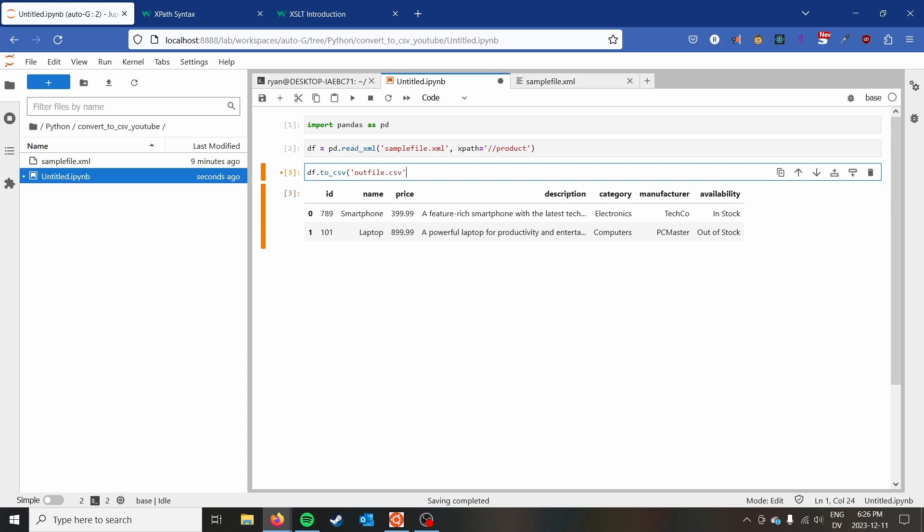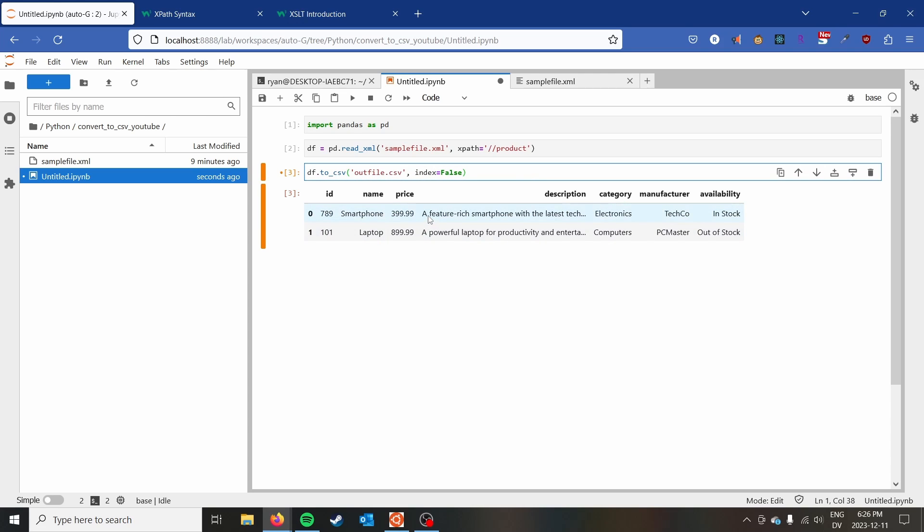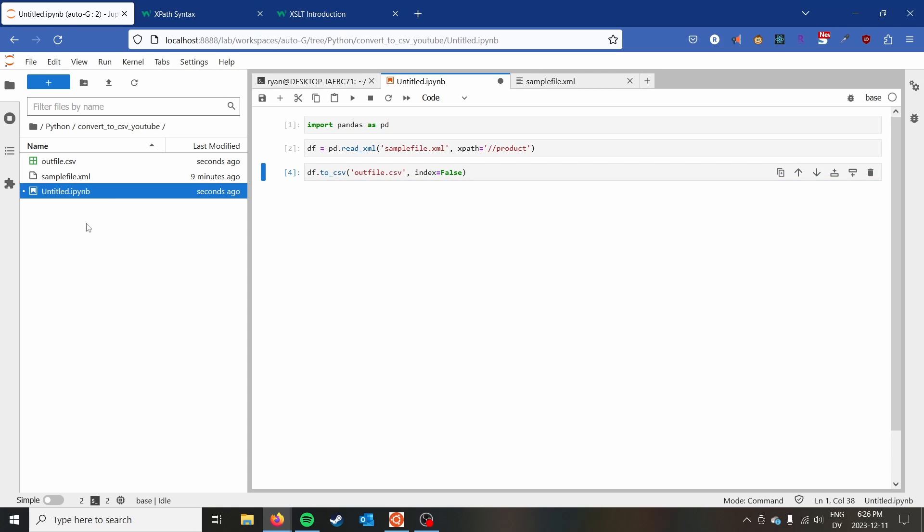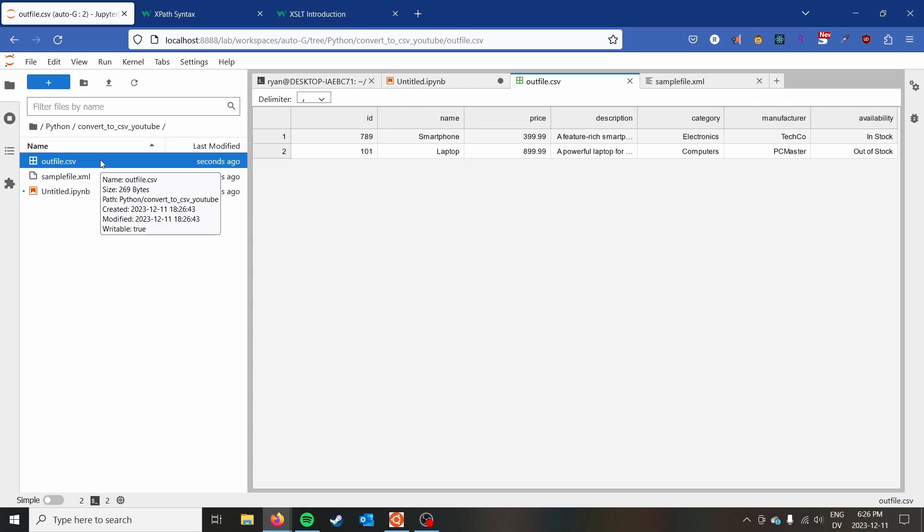I would also recommend passing index equals false just to make sure you don't end up with this one and zero as an additional column in your CSV. If you came here just to convert the file, you probably don't want that. And then we can see that we have outfile.